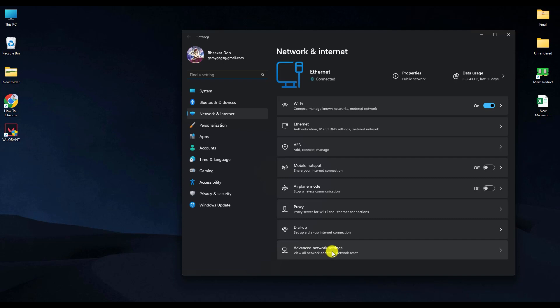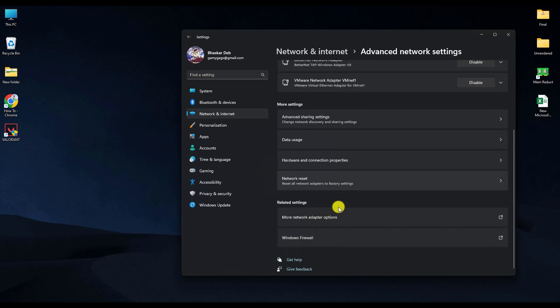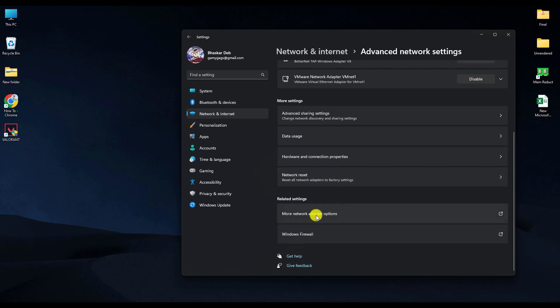Scroll down and click on More Network Adapter Options.